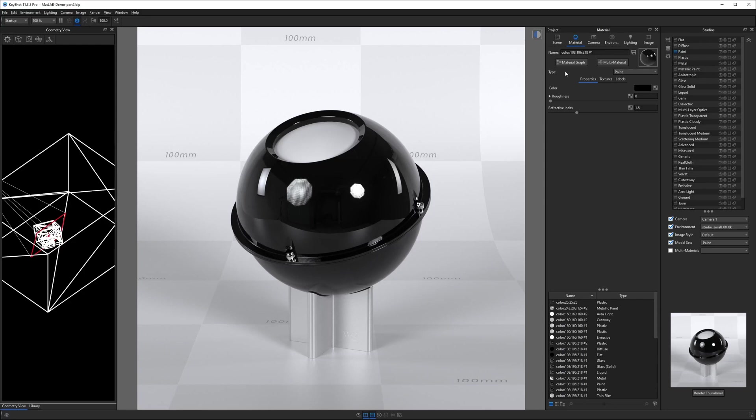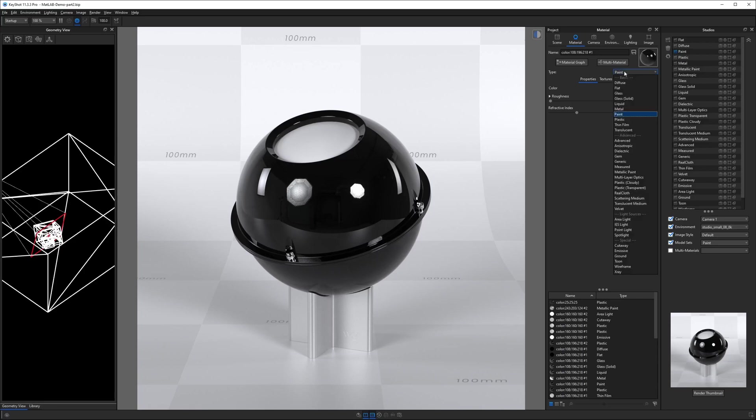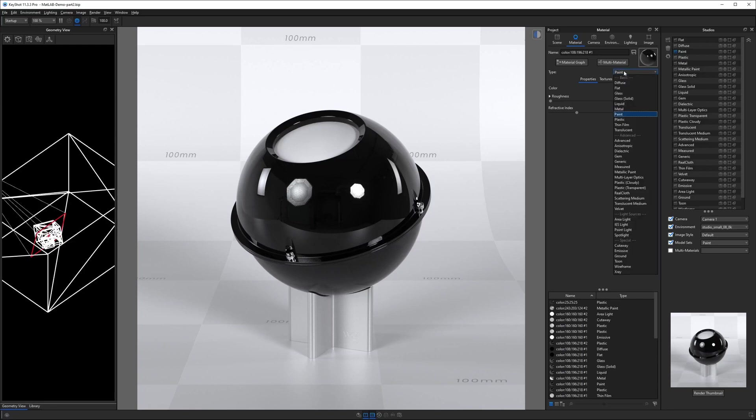Under type, you can see across the way we have a drop-down menu. They call these accordions. This is a drop-down accordion. And from within here, you see what KeyShot calls different material types.